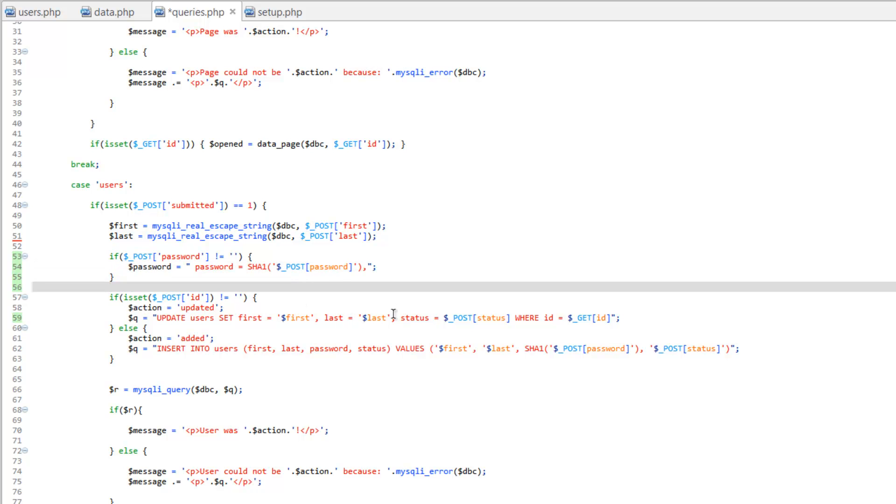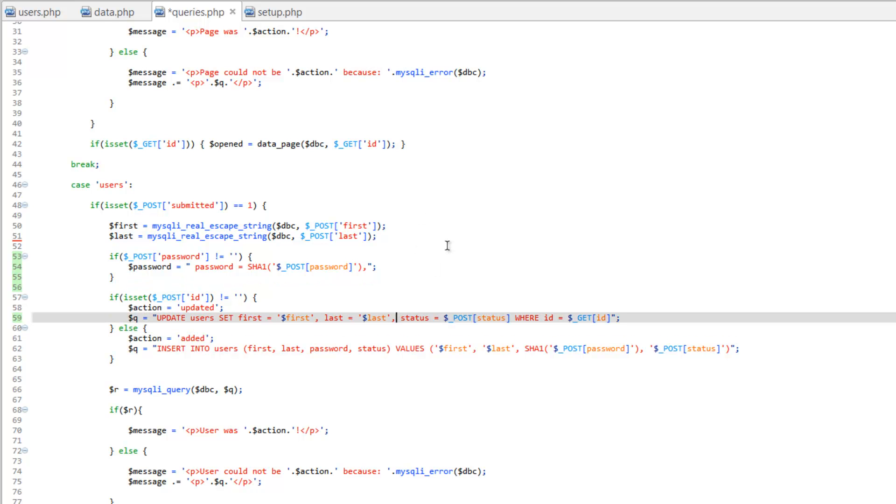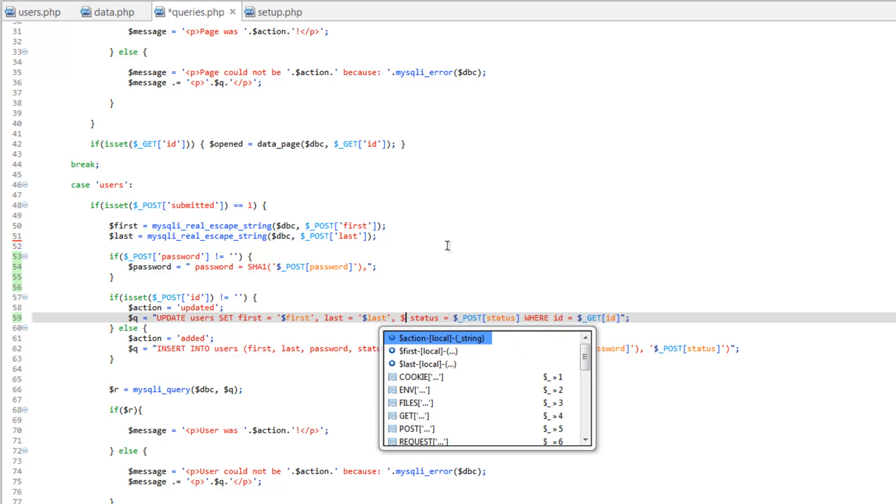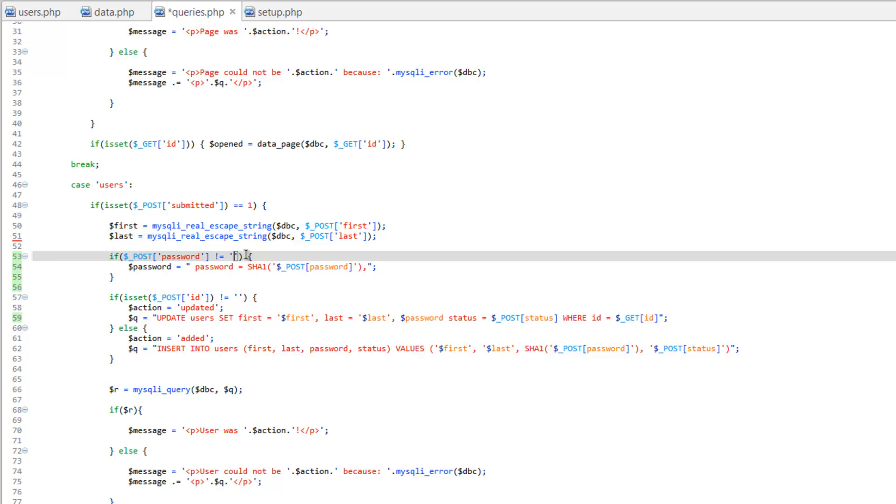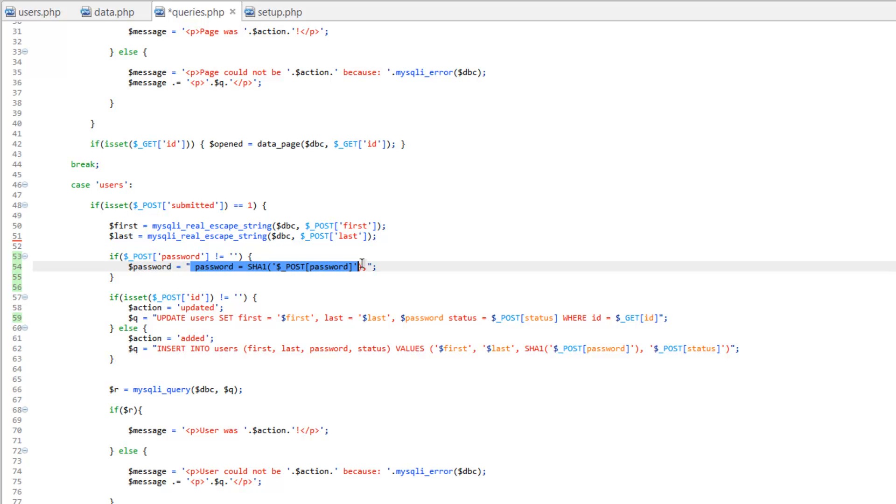And now we need to add this though. We're gonna just put it right here. So what's gonna happen here is that if somebody did put something in the password field, it's gonna create this variable called password and it's gonna be the part of the query that we need in order to add the password and encrypt it. And then we're gonna echo it right here, right before status equals.